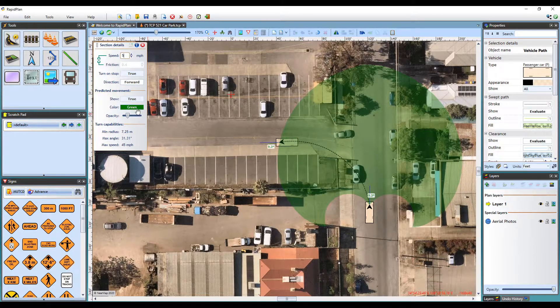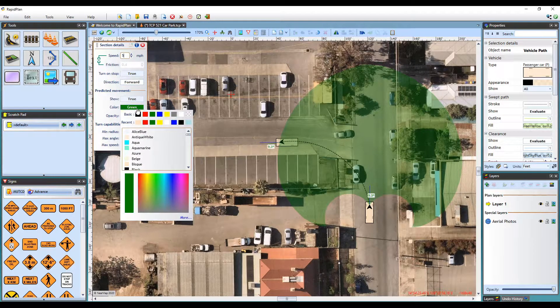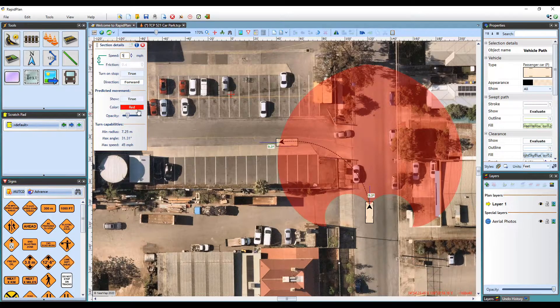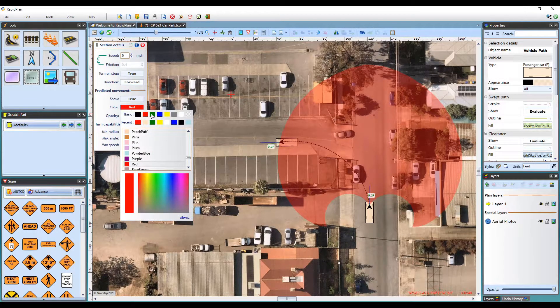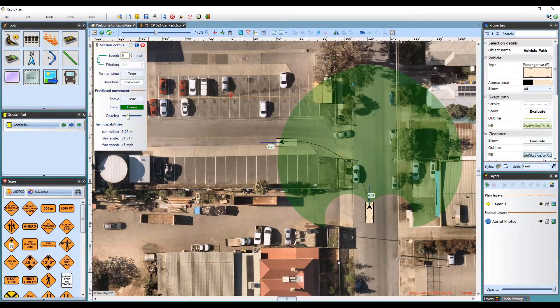The movement area color can then be adjusted here, as well as its opacity, in case you need to see your document more clearly.